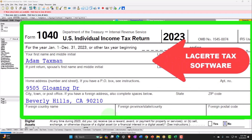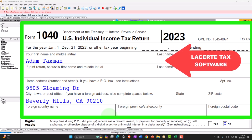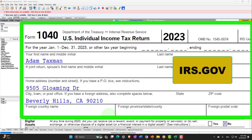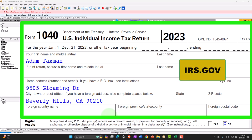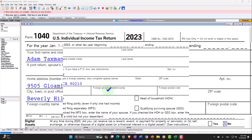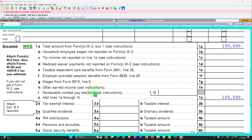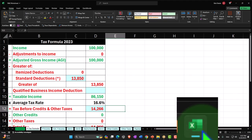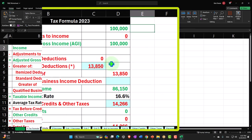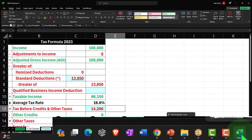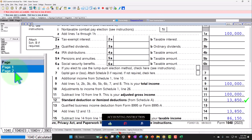Here we are in our Form 1040 Example Problem using LACERT tax software. You don't need tax software to follow along, but if you have access to tax software it's a great tool to run scenarios with. You can also get access to forms, schedules, and instructions at the IRS website irs.gov. Starting with our normal starting point: taxpayer Adam Taxman, single filer, no dependents, living in Beverly Hills 90210. Starting with $100,000 W-2 income, $13,850 standard deduction, $86,150 taxable income. Tax calculated by the software: $14,266, which we can see on page 2 of the Form 1040.